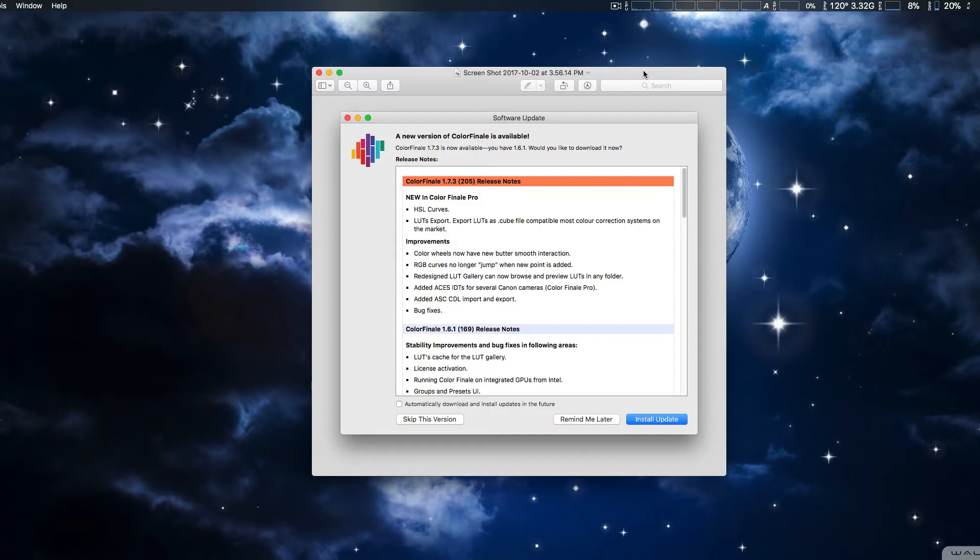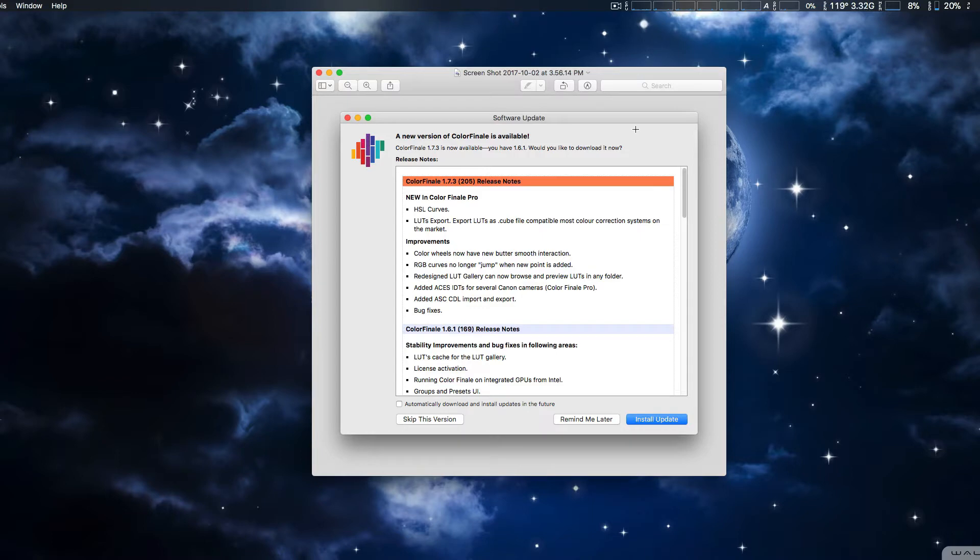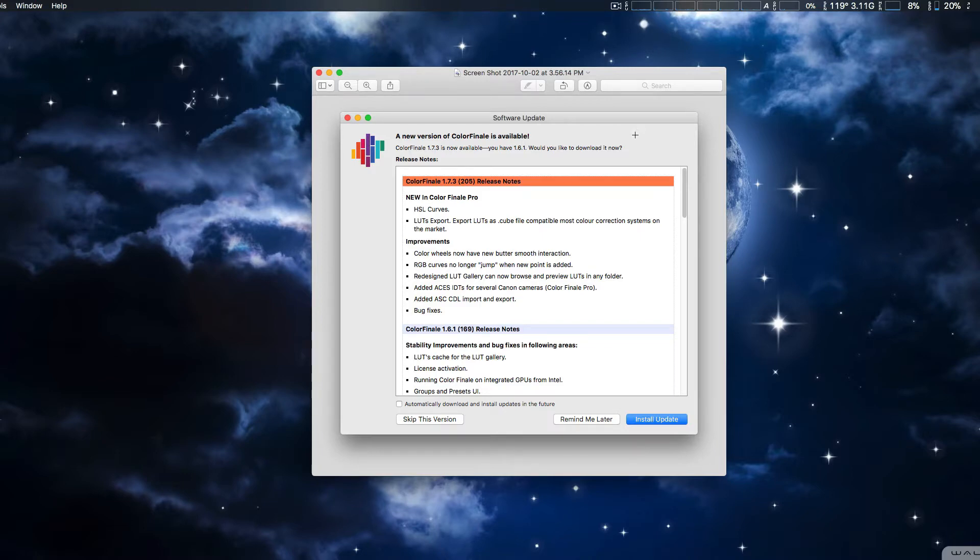So we're going to take a look at the new version of Color Finale and Color Finale Pro version 1.7.3. A couple of new features that have been added are the HSL curves, you can now export LUTs from within Color Finale to use in other editors that support it, and they added some more cameras for the ACES color scheme.